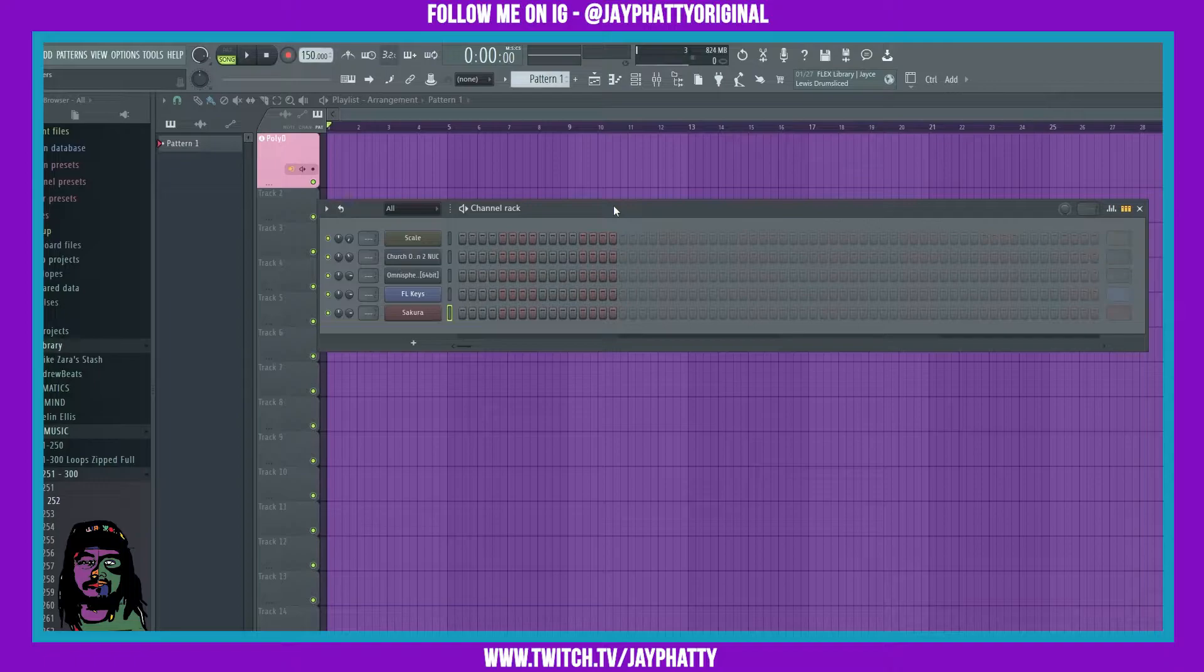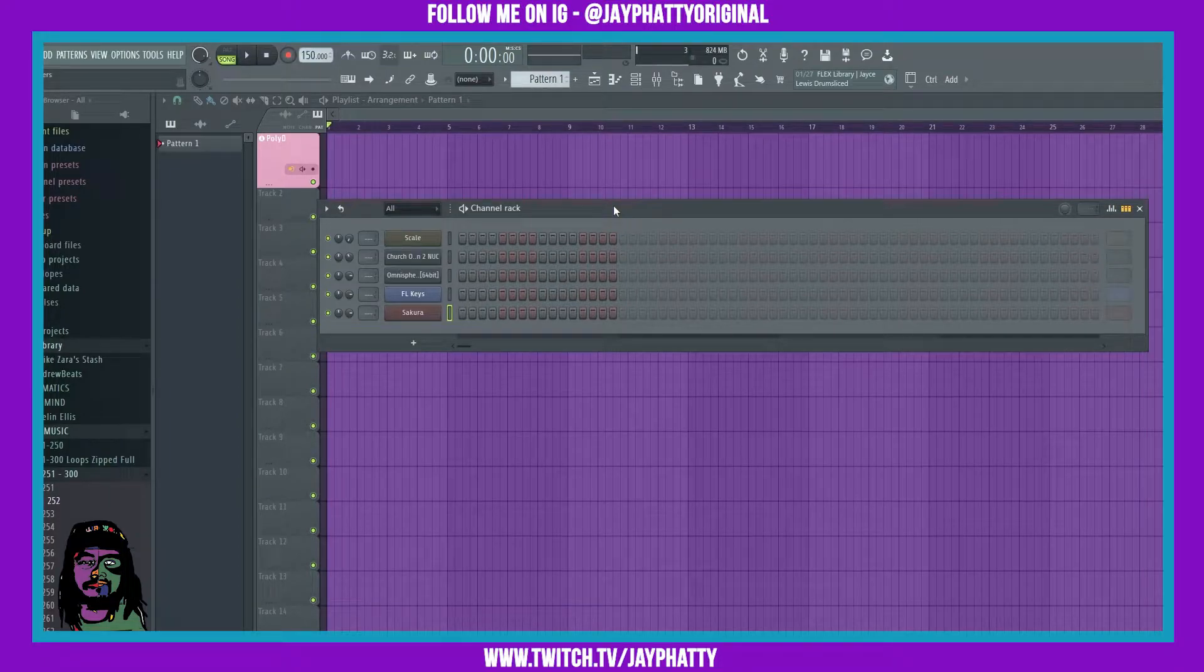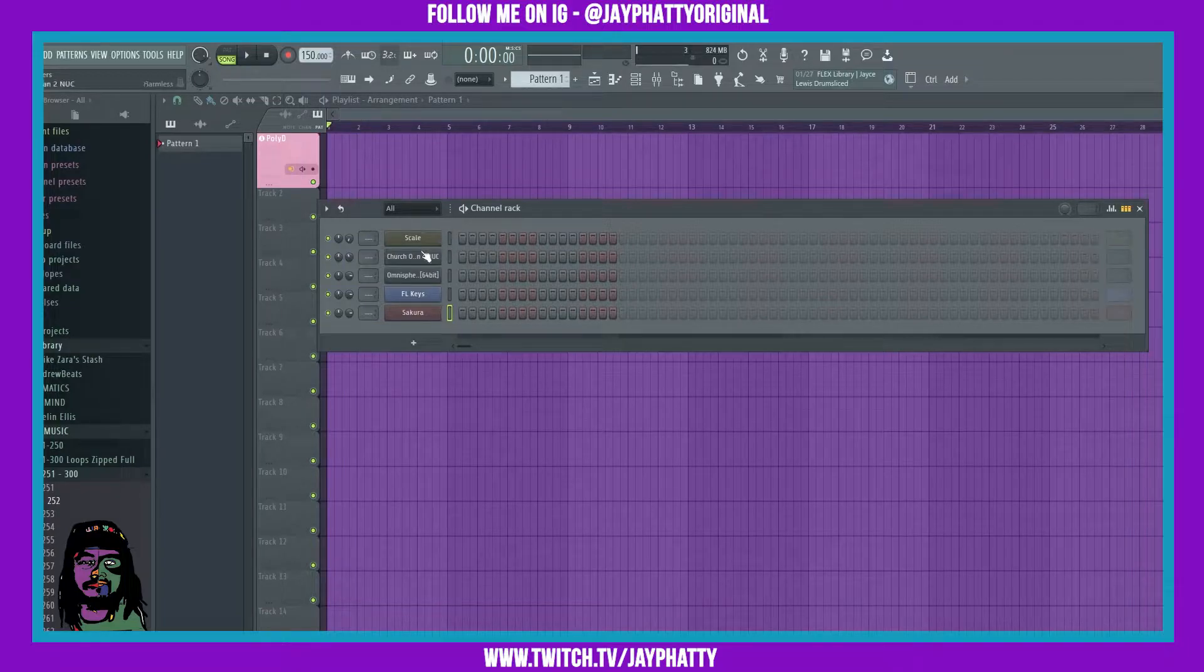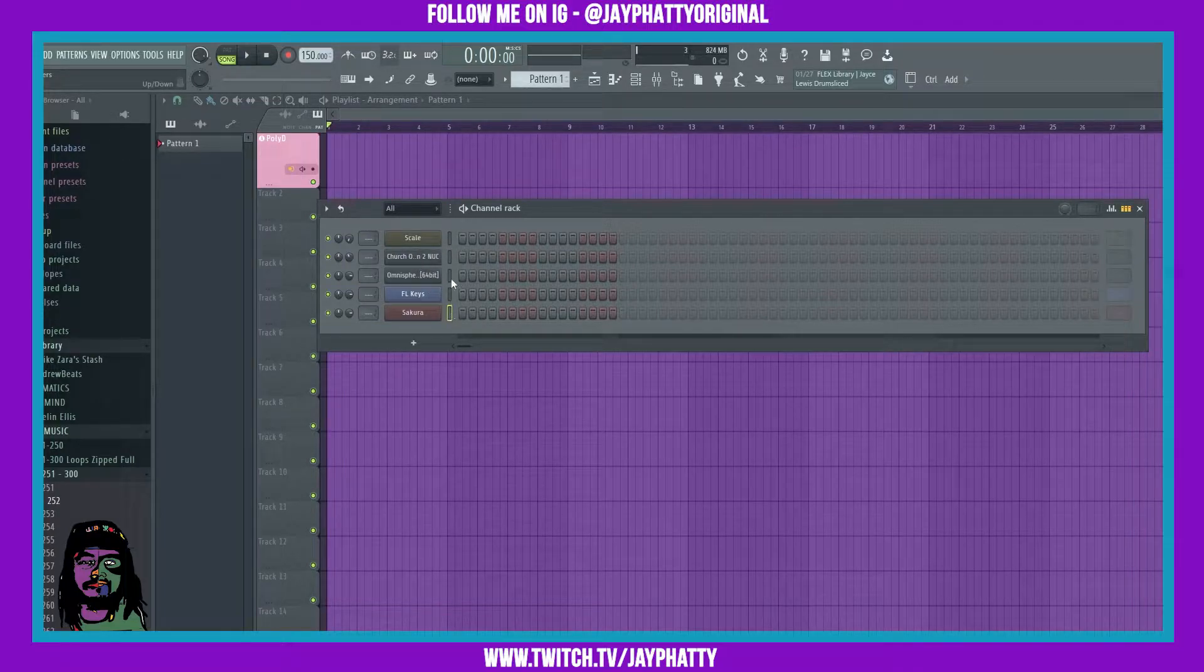Yo what's good everybody, my name is Jay Faddy, welcome back to another video. Today I'm gonna show you how to pull up a list of all the automations that you can do in a specific VST.